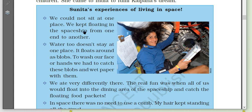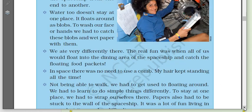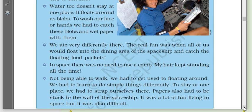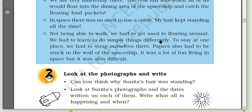Sunita says: 'We could not sit at one place — we kept floating in the spaceship from one place to another. Water too doesn't stay at one place; it floats around as a blob. To wash our face or hands, we had to catch these blobs and wipe with paper. We ate very differently there. The real fun was when we would float into the dining area and catch the floating food packets.'